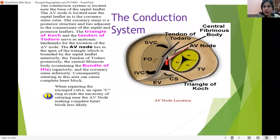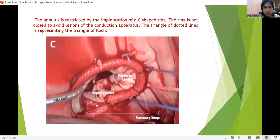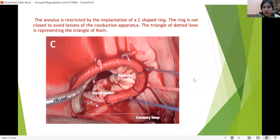The triangle of Koch is formed anteriorly by the septal leaflet, the tendon of Todaro, and the coronary sinus. In the apex of the triangle lies the AV node, and just superior to it is the central fibrous body housing the bundle of His. Whenever any intervention is done on this area, it is very important to be careful of the conduction system. When applying a ring, this area is left free to protect the conduction system.